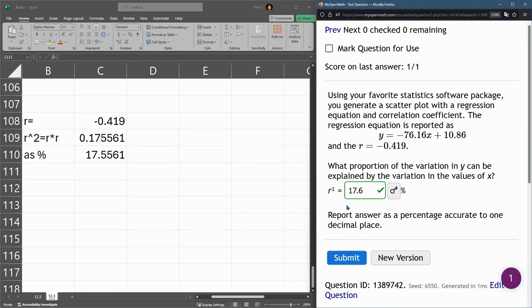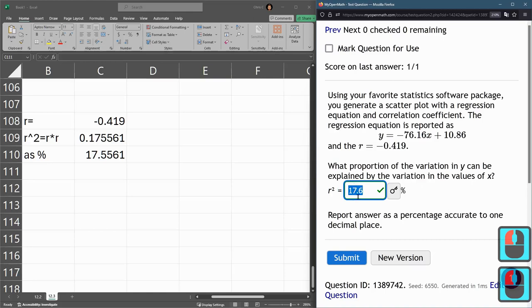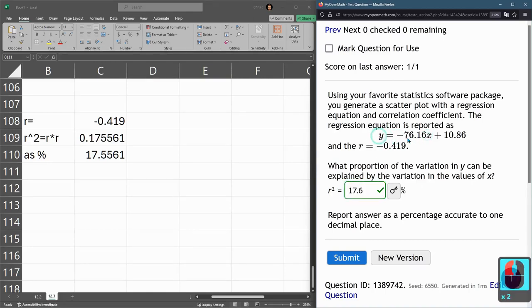And that's all there is to this problem here. So that just means that 17.6% of the variance in y is explained by the x variable.